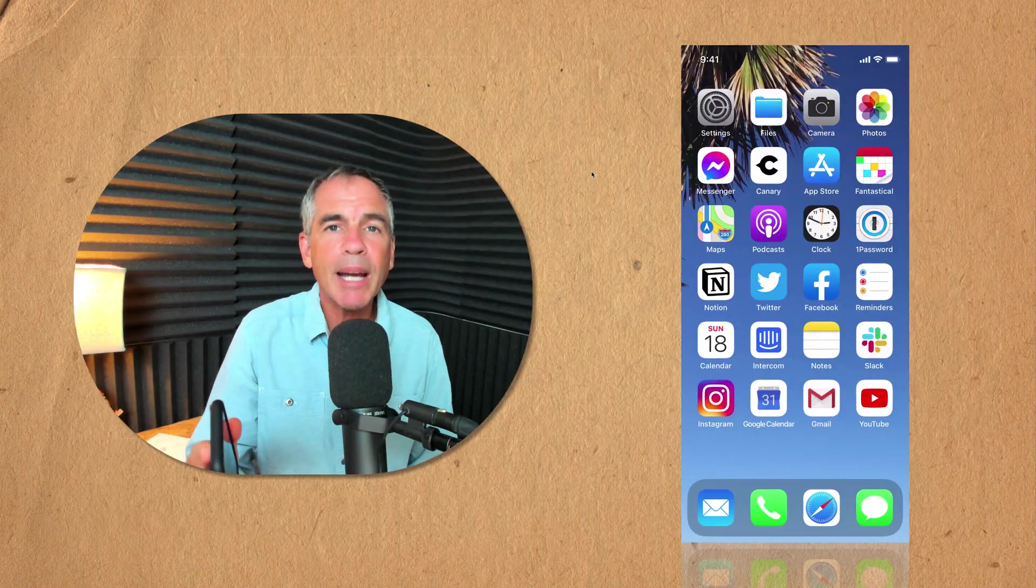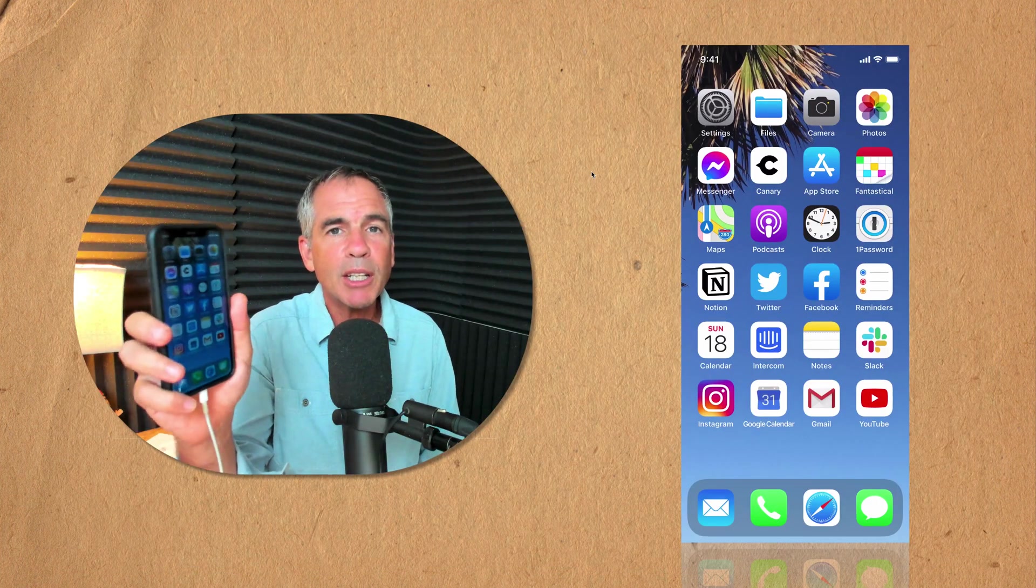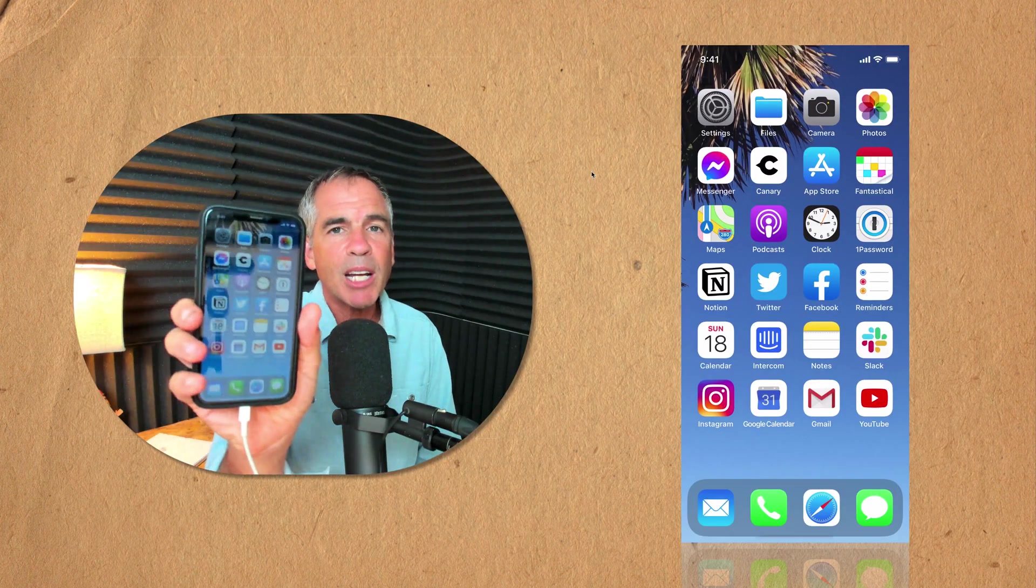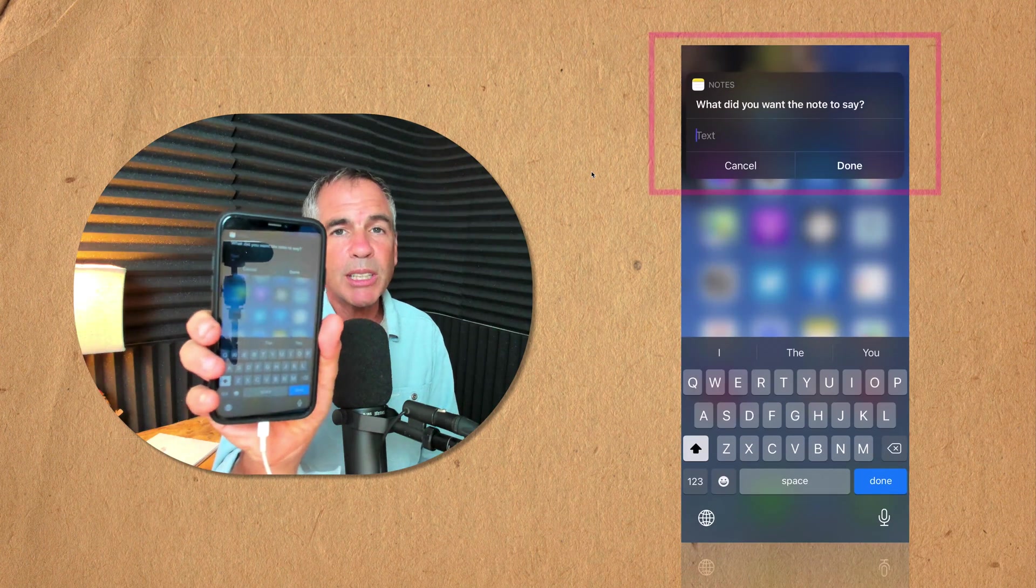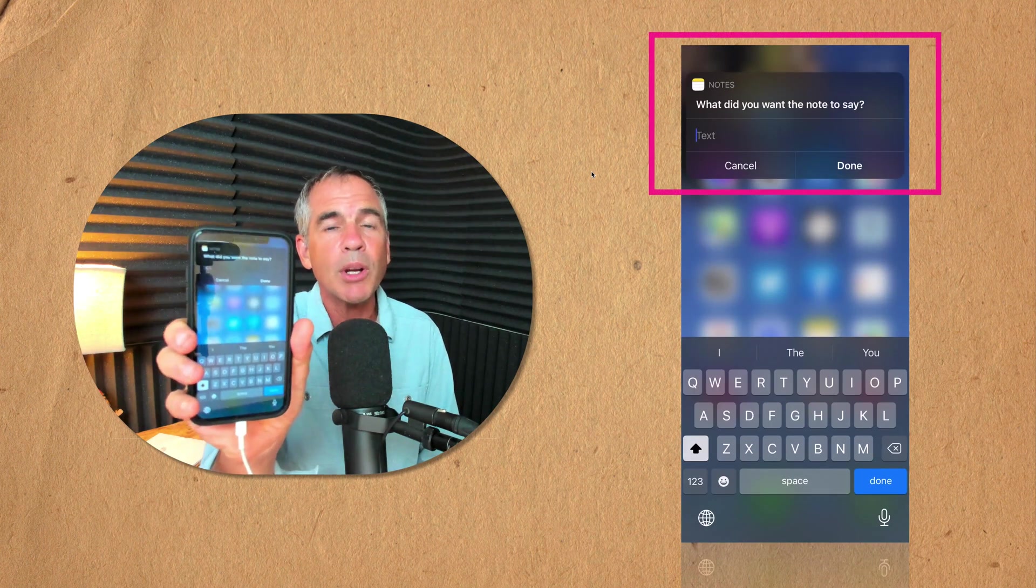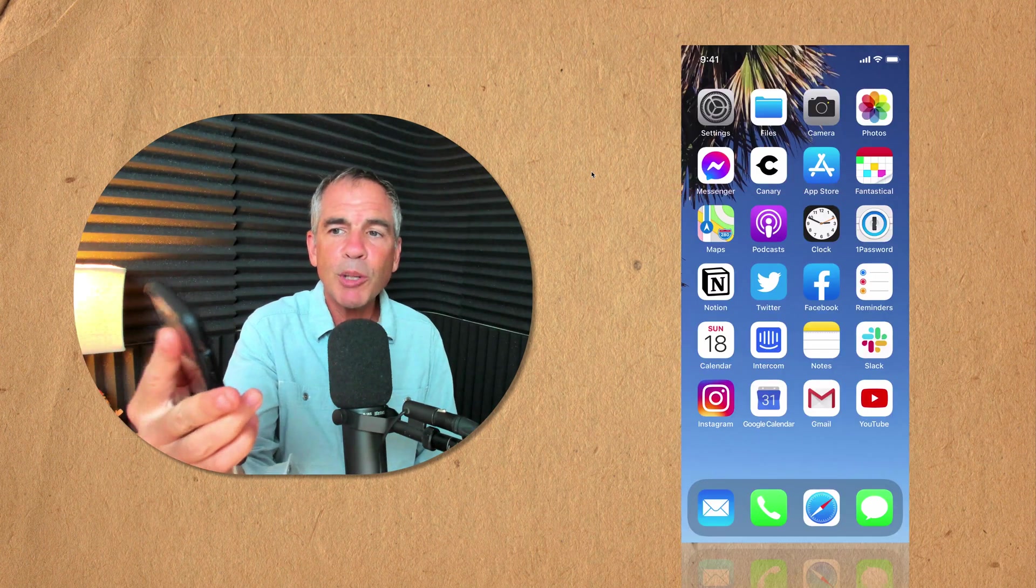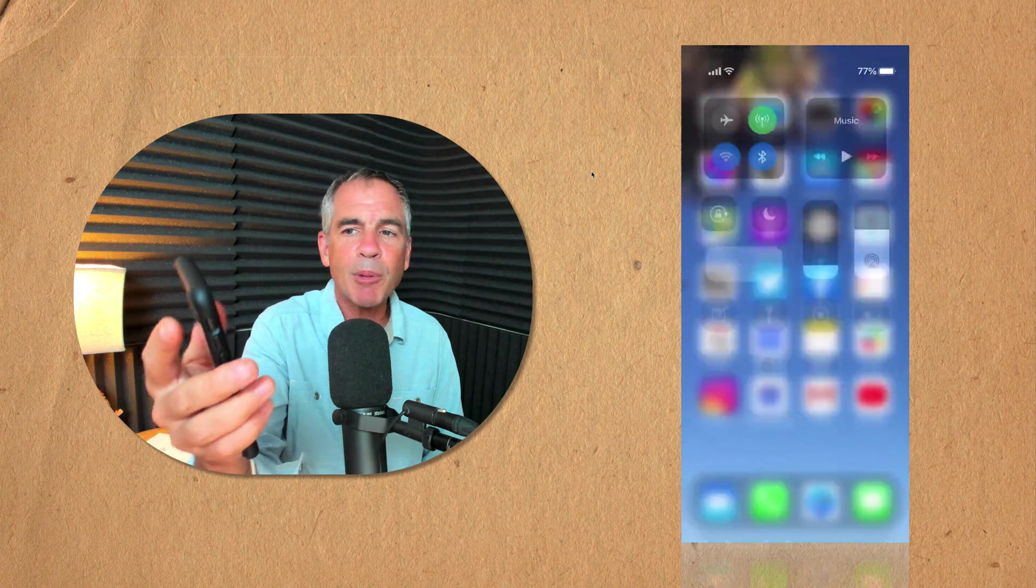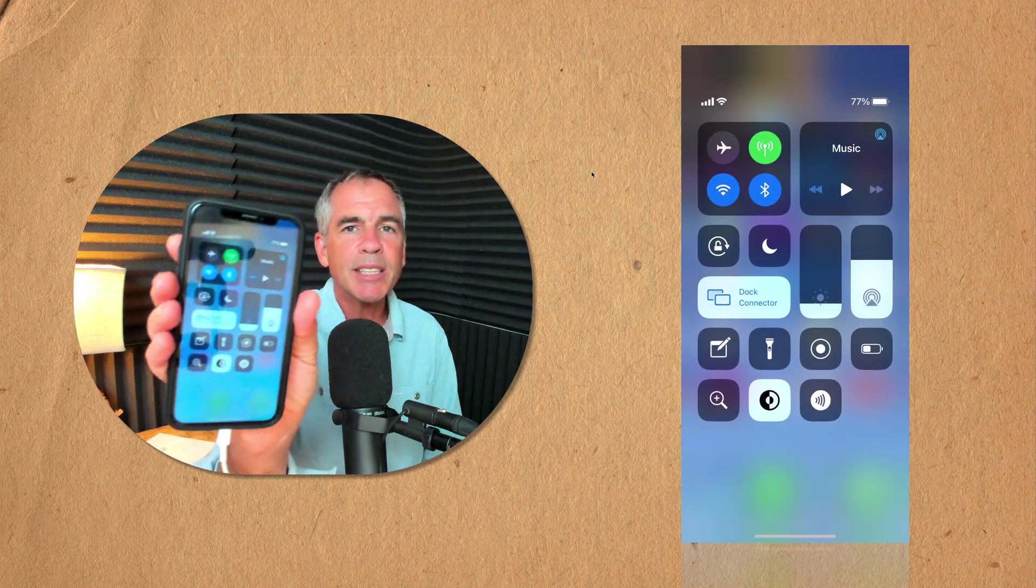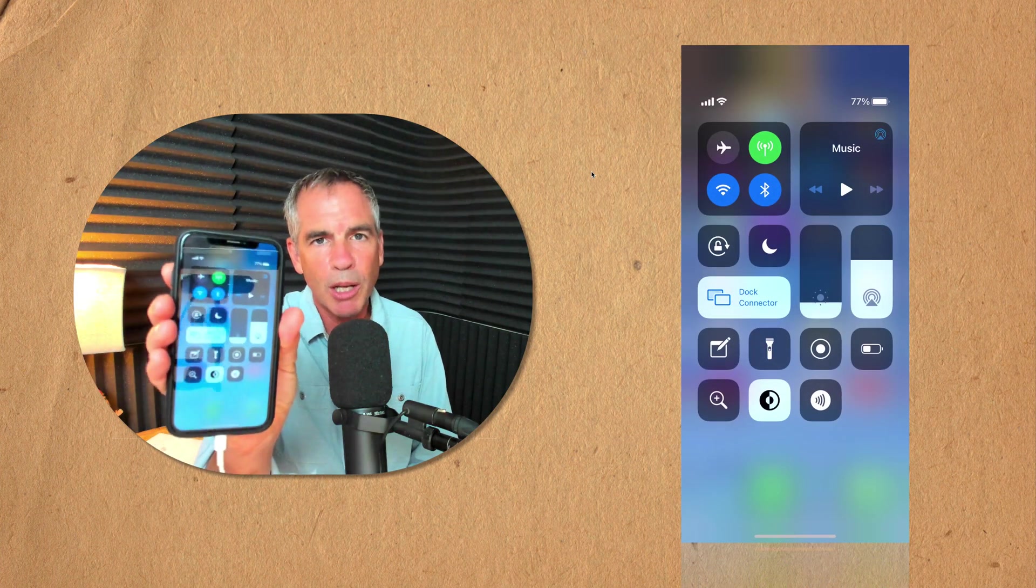So what is a back tap shortcut? Well if I double tap on the back of my phone you will see here that I will create a new note in Apple Notes. Or if I triple tap on the back of my phone I have it set up so the control center will open up.